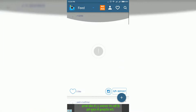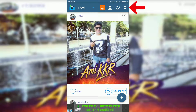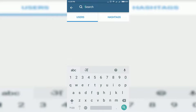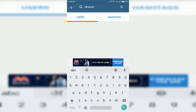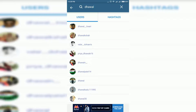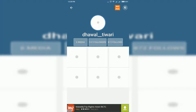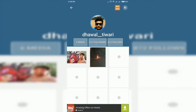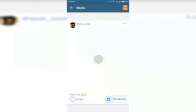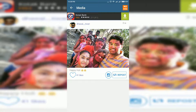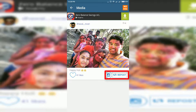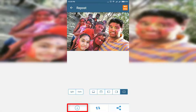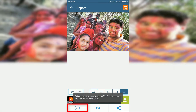Click on the search button and type the username of the person whose images or videos you want to download. I am going to download an image of Dhaval Tibari. Select your favorite image and click on Repost. Then click on the download arrow. That's it — it will be stored into your gallery.